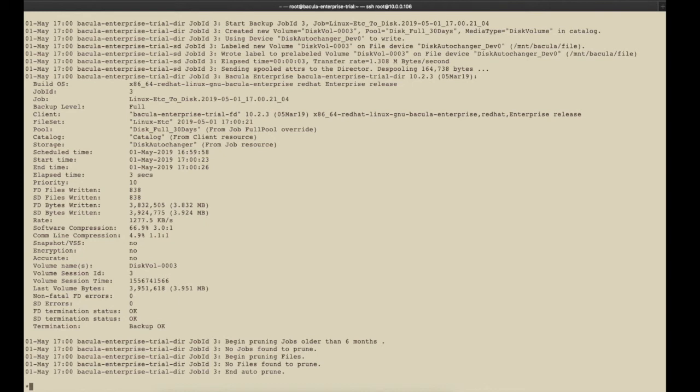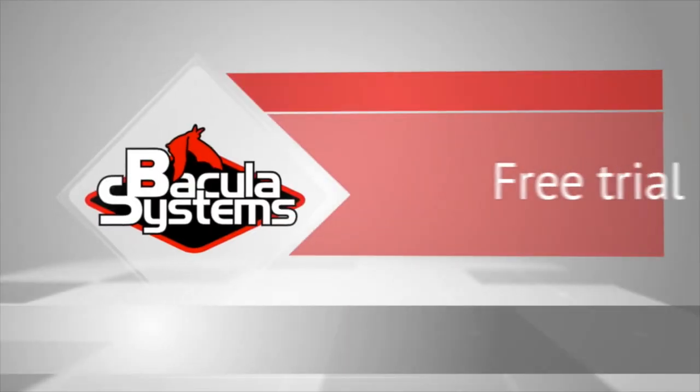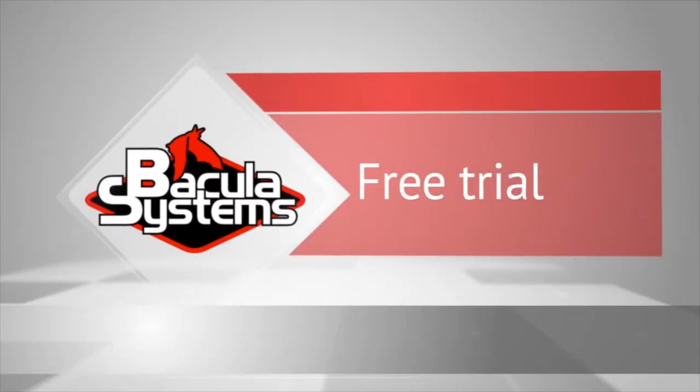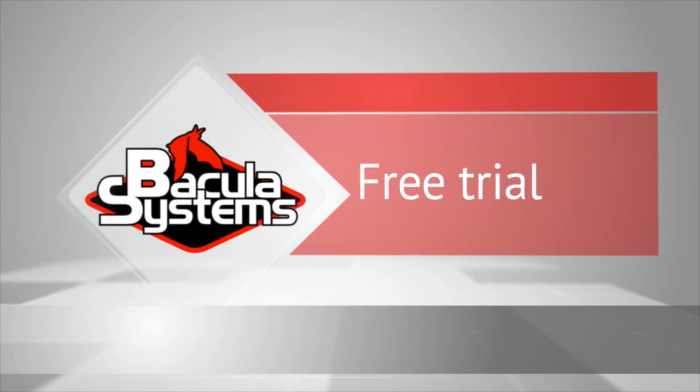With another successful backup run, the next step is to do a test restore with Bconsole. Please join us for Scenario 4 where we will do exactly that. Thank you.